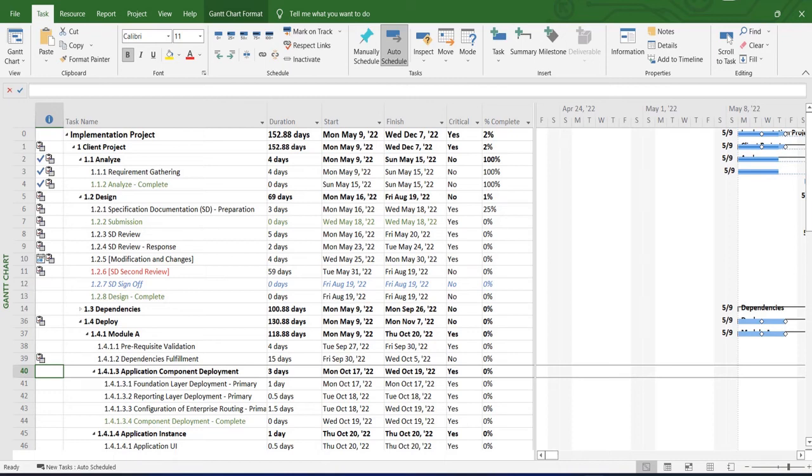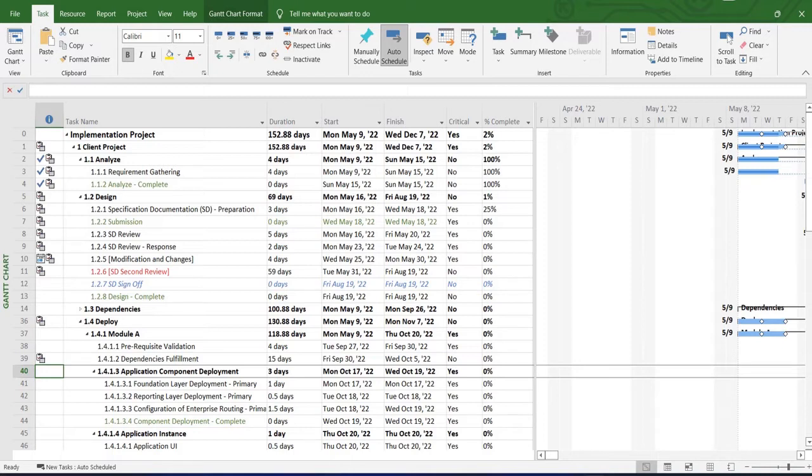Hello everyone and welcome back. By nature, projects consist of tasks, but not every task directly impacts a project's duration or finish date. Some assignments are critical, and any changes in them will influence all other tasks and the whole project. This is where we can speak about critical paths.